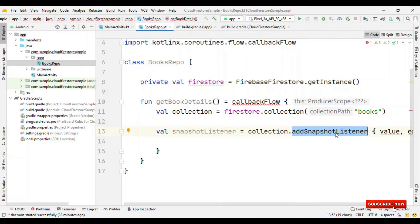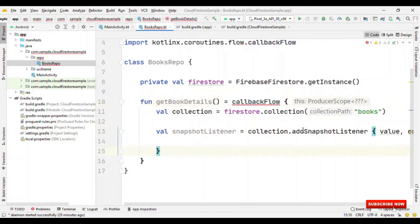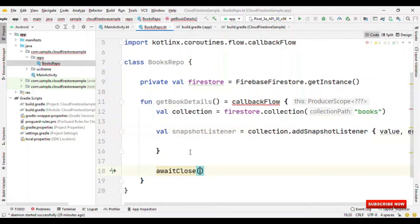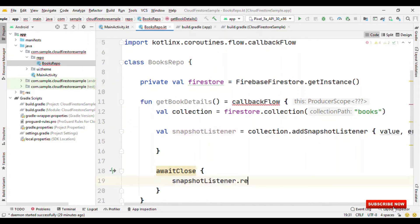But, if this flow is no longer subscribed, if there's no subscriber attached to this, then we should also remove the snapshot listener. We could use await close. This will get triggered once the subscriber is removed. So, now we could say snapshot dot remove.